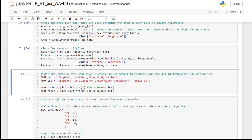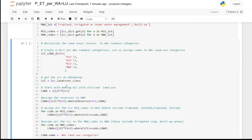We run this script to reclassify the VAPOR land cover classes into Water Accounting Plus land use categories. We assign codes to each category: protected land use has code 1, utilized land use has code 2, managed land use has code 3, and managed water use has code 4.